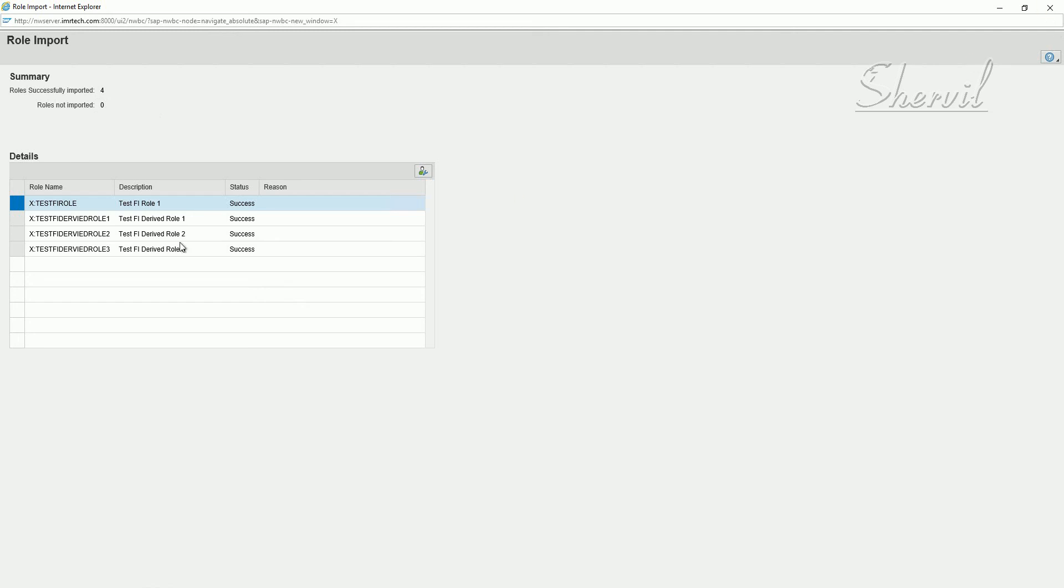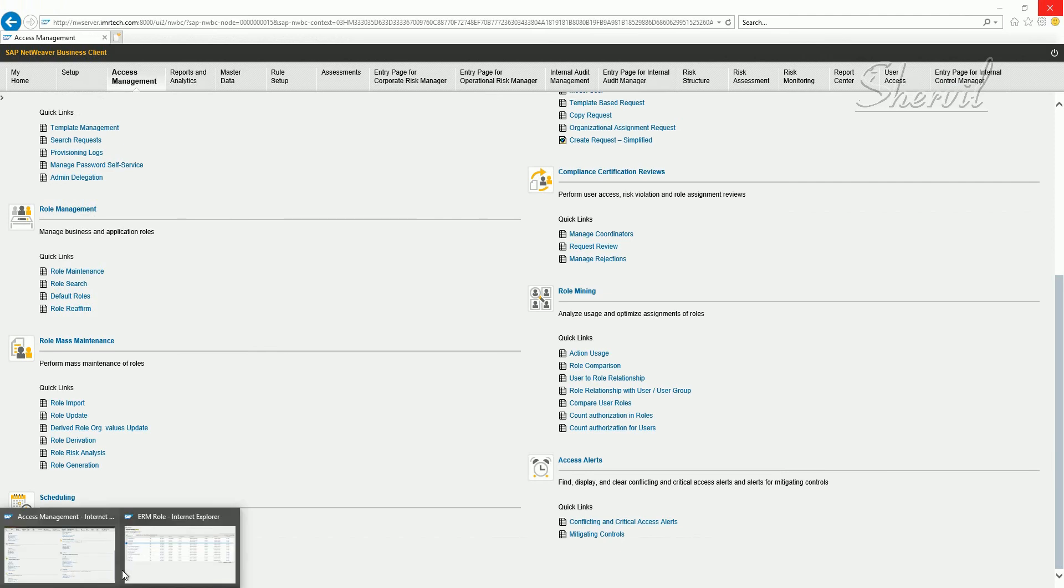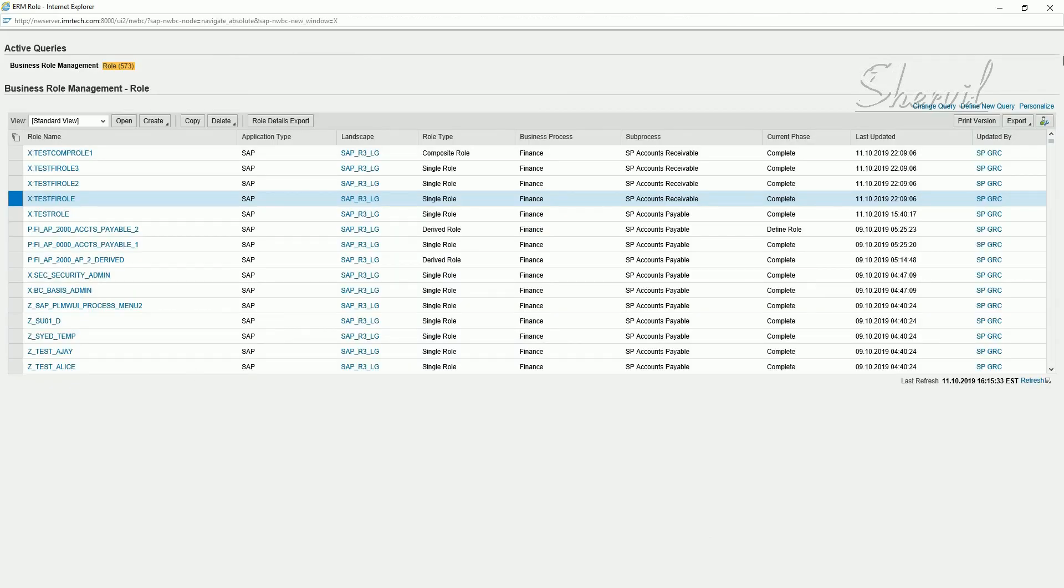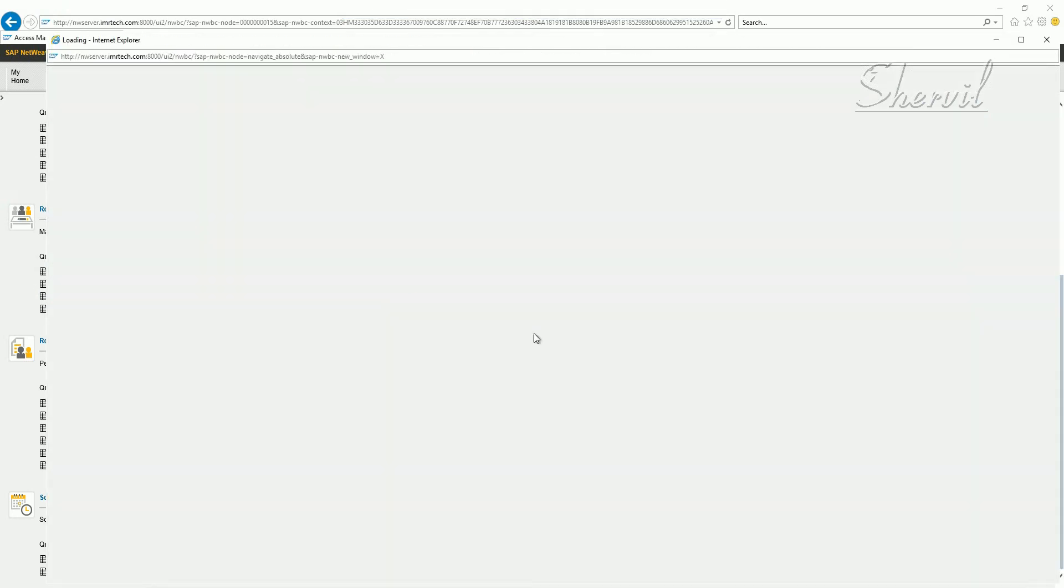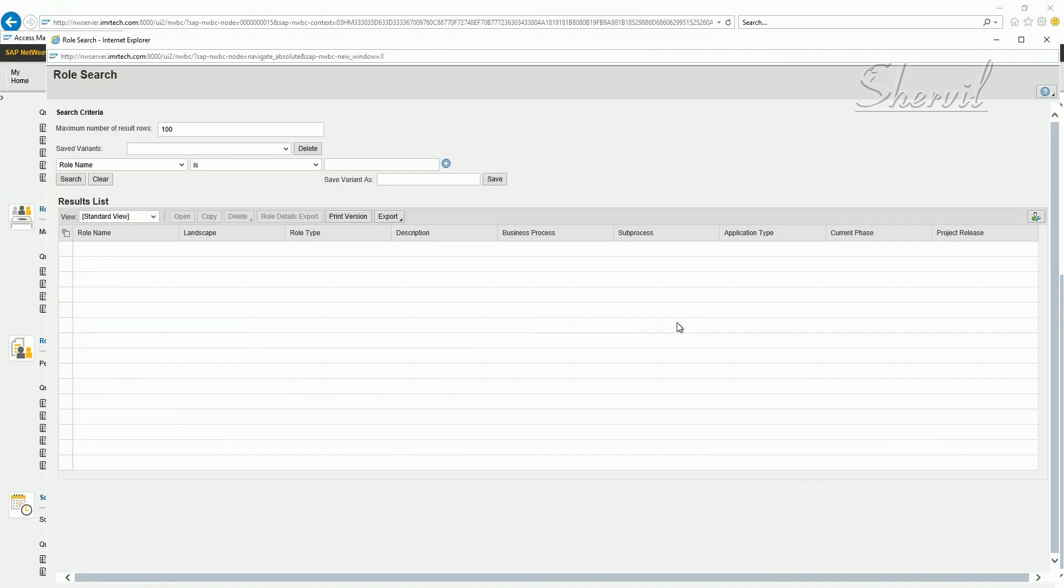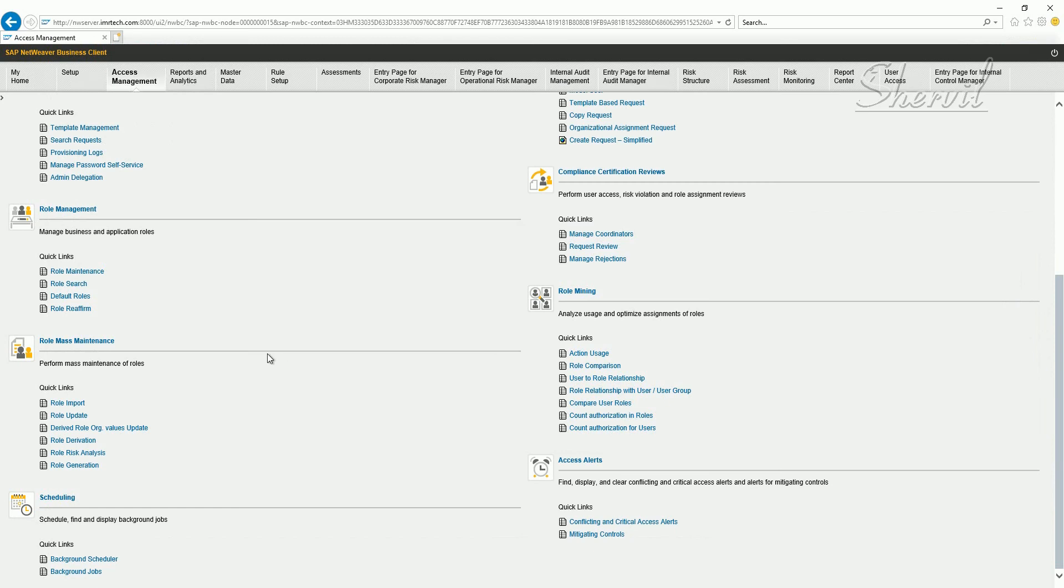We'll take a look at the excel file also again after this. Let's confirm whether these three variables now are in access control or not. Under the role name if you say X star D I R from pattern, let's see whether you got three roles. So you find those three roles. They have been uploaded and they are in the current phase complete. So this is one way of finding whether the roles were uploaded or not.